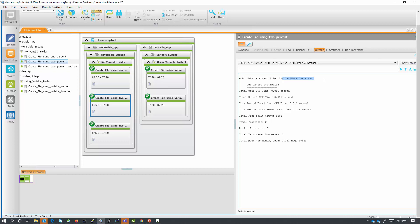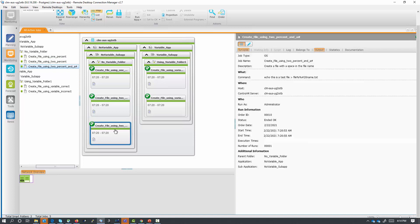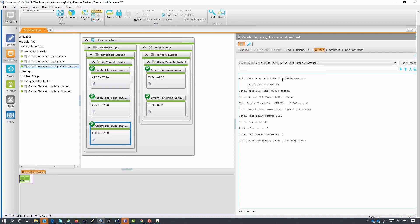To prevent Ctrl M from interpreting %%20 name as a variable, we can use the %%# variable prefix. The %%# variable prefix tells Ctrl M that the variable should not be resolved. We did that with our third non-variable job. In this third non-variable job, we are using the %%# Ctrl M variable prefix to prevent Ctrl M from interpreting %%20 as a variable. Here we are using file %%#20 name.txt as the target of our redirect. Looking at the output, you will see that the target of our redirect translated to file %%20 name.txt, just as we needed it to be.